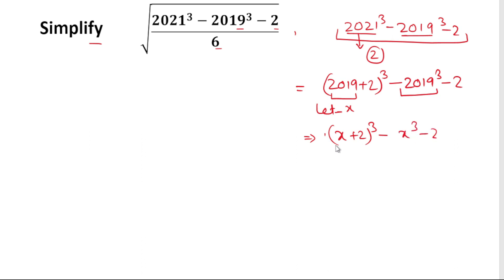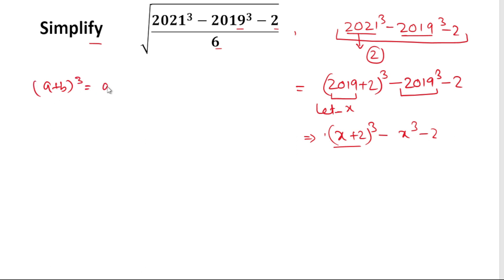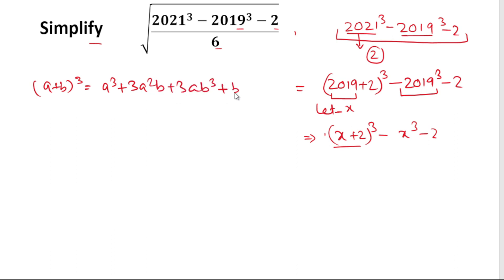Now this is in the form of (a+b)³. The formula of (a+b)³ is a³ plus 3a²b plus 3ab² plus b³. Here a is x and b is 2.